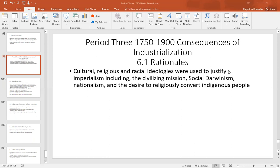The first consequence of industrialization is imperialism. The states that are industrialized are also going to be the ones that conquer the rest of the world in this time period. They have to give themselves some sort of justification for why they have the right to imperialize Africa, Asia, and parts of the Middle East. They're going to come up with cultural, religious, and racial ideologies to justify imperialism — things like the civilizing mission, social Darwinism, nationalism, and the desire to religiously convert indigenous people — all rationales for taking over other people's land, especially people who were not white and not Christian.